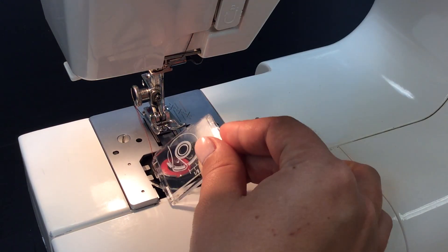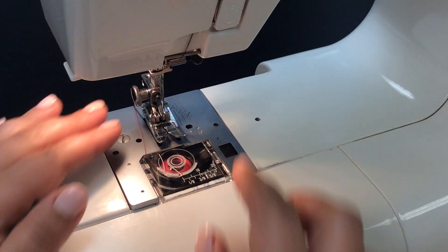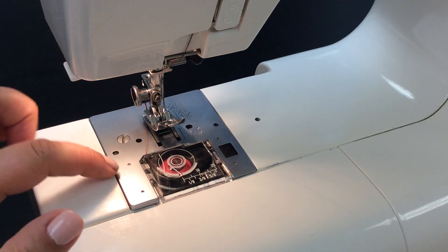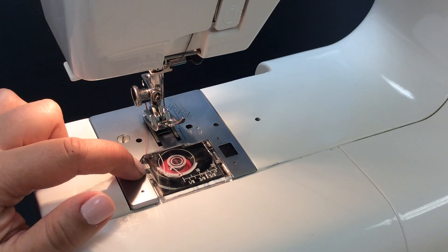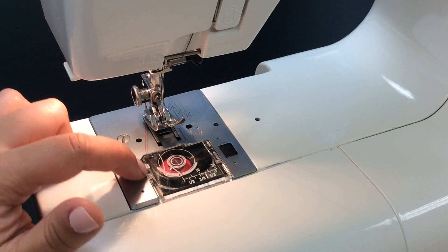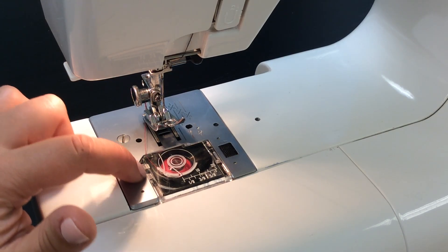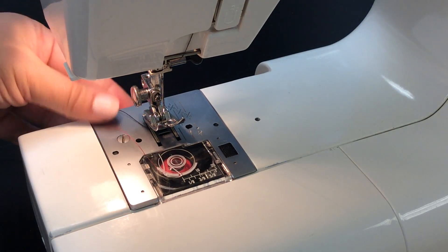And then you go ahead and put the bobbin cover back on. You want to make sure that your thread does not get stuck here because it will not be able to be finished.